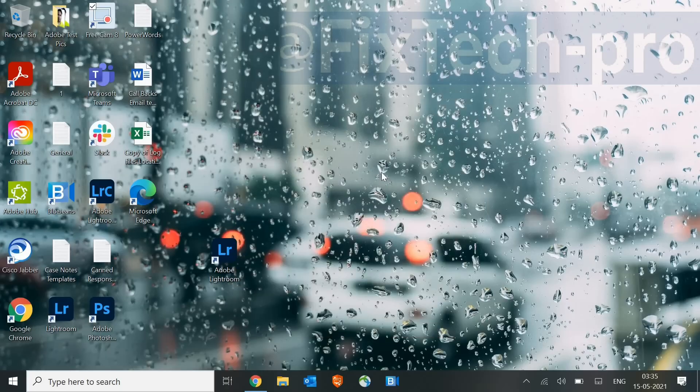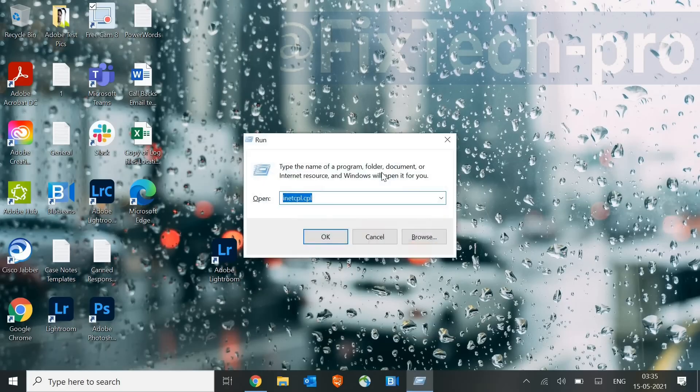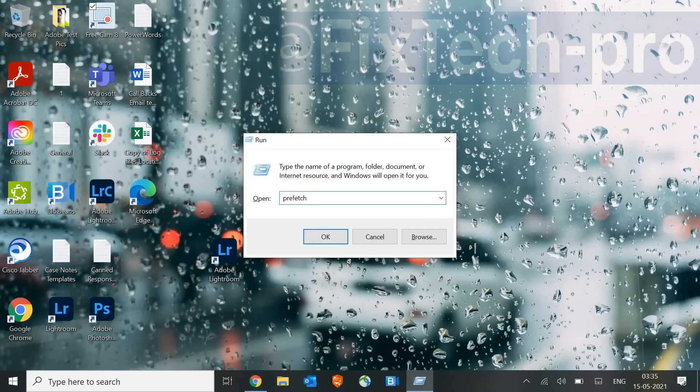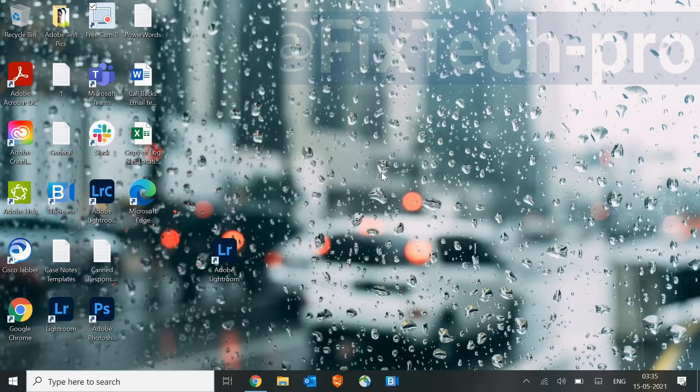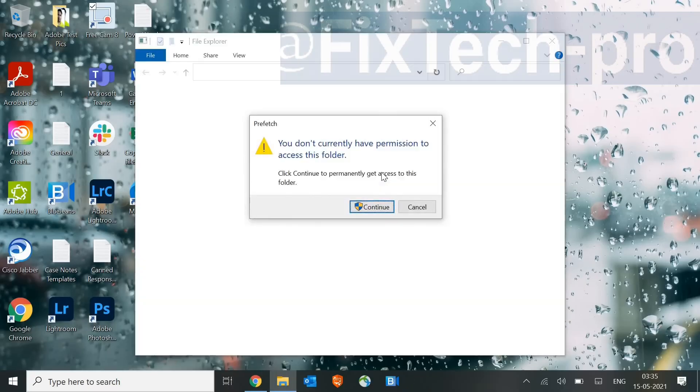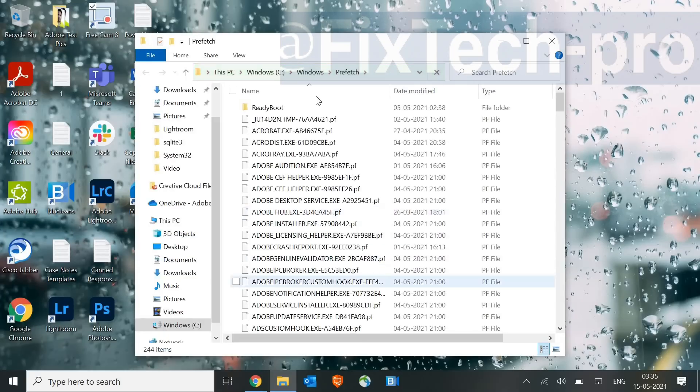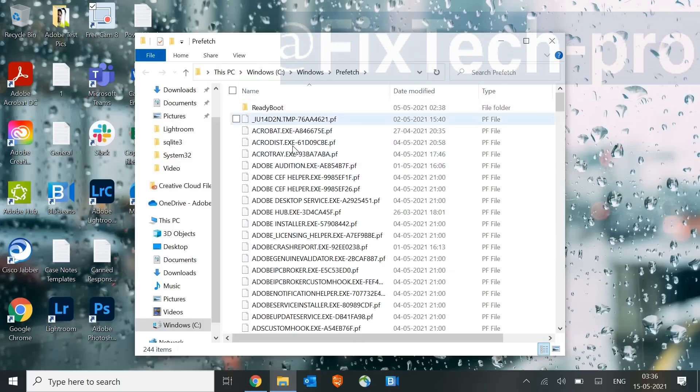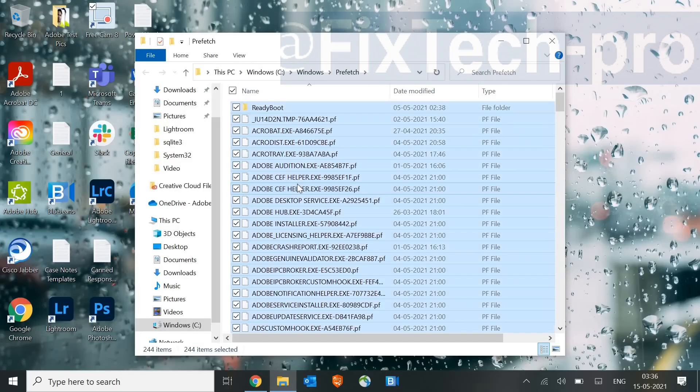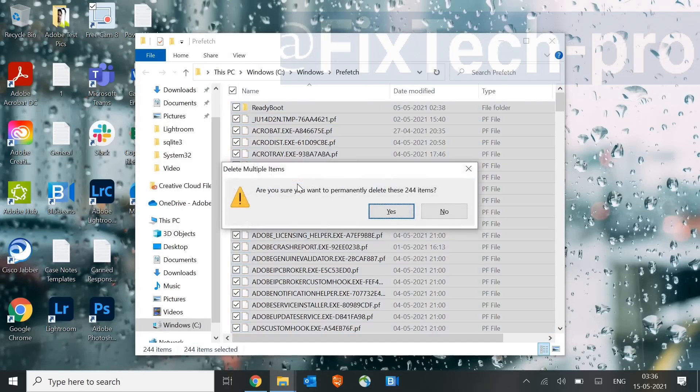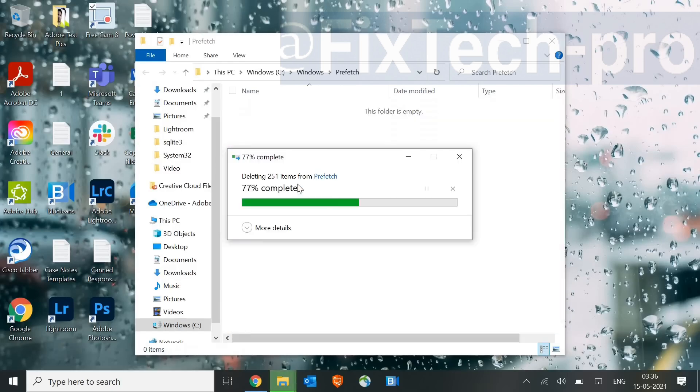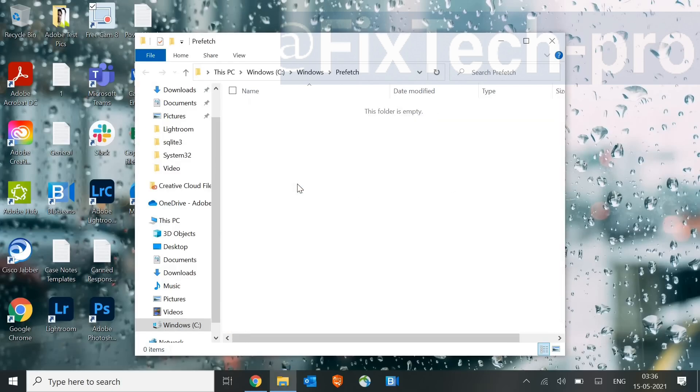So once it is done, we will again press the window, and this time we will type Prefetch, and then hit OK. Once you click on OK, it will again ask for the permission. You just need to click on Continue, and here you will find many files there. So just select any of the files, and press Control-A and Shift-Delete. So I have 244 items, which I just deleted.